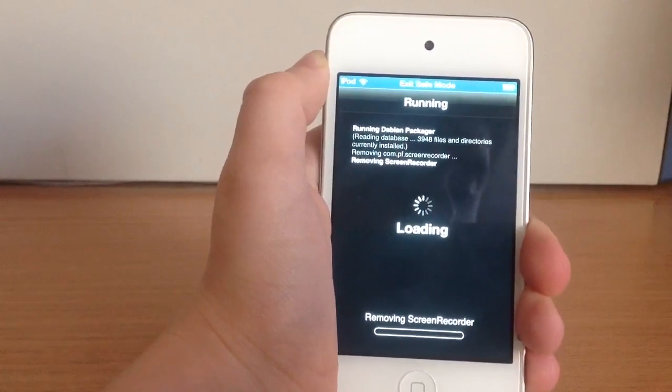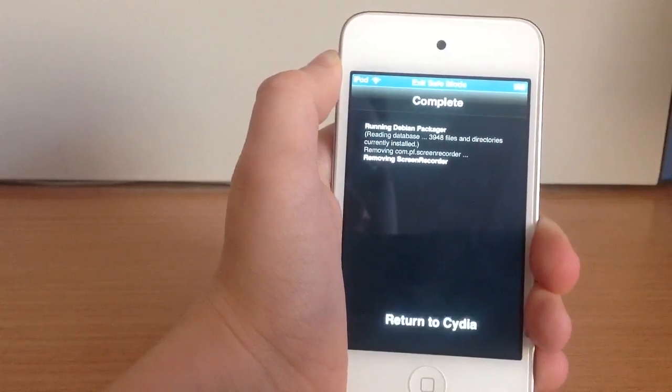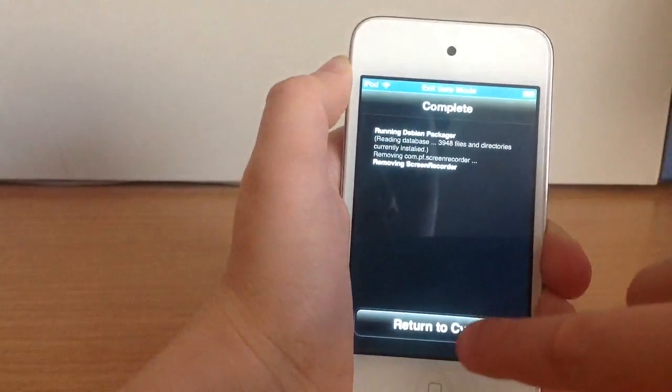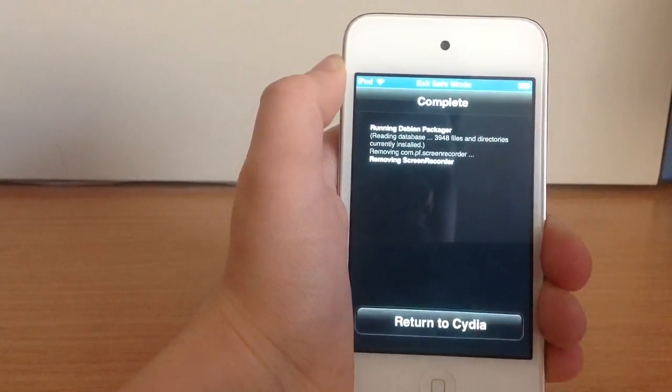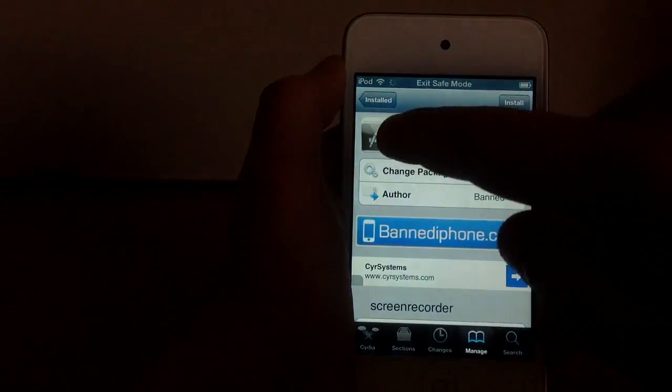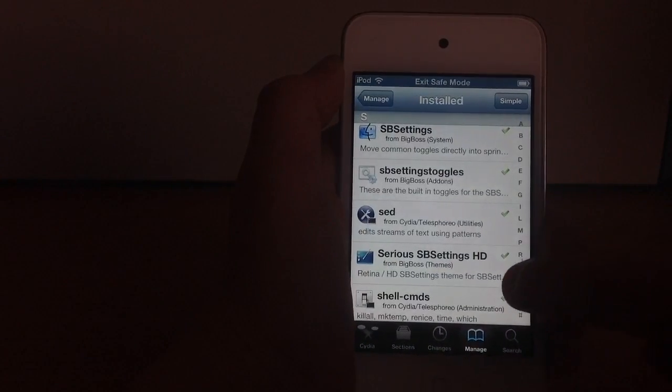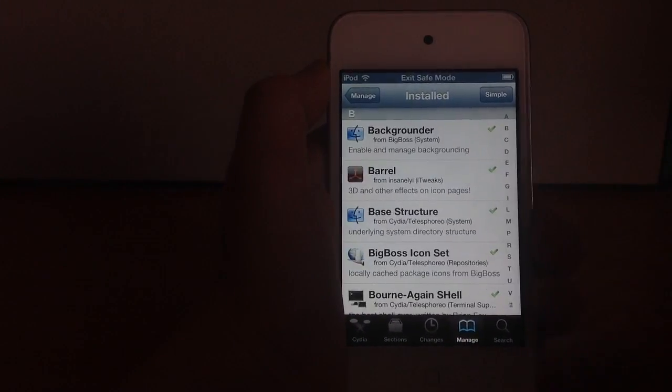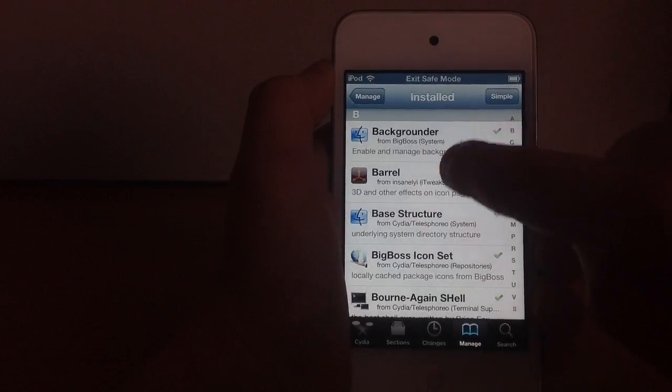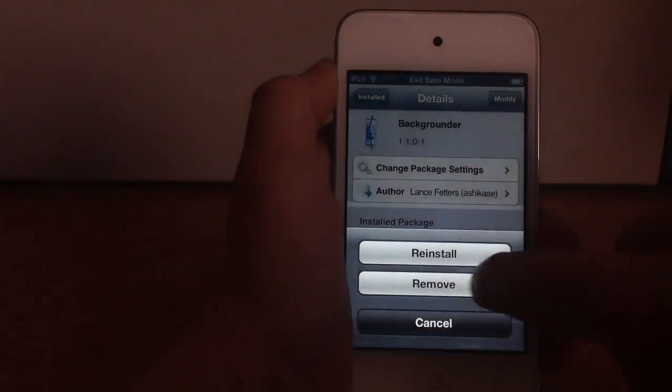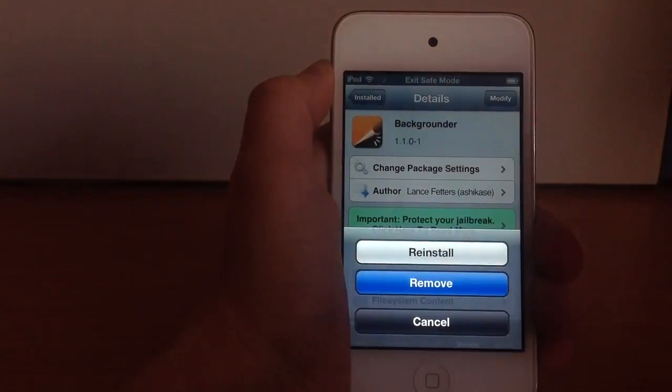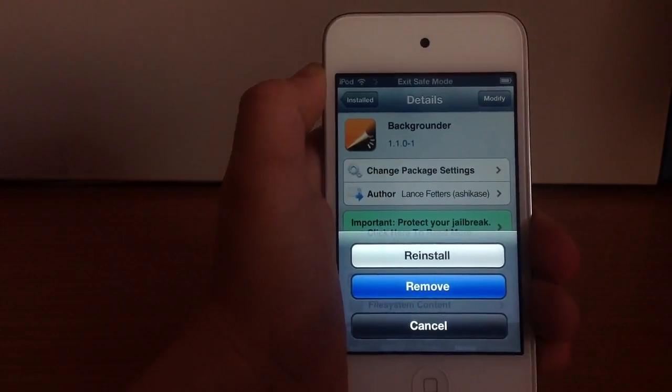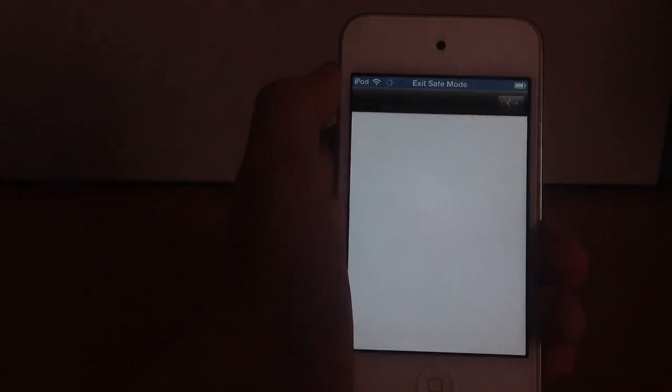So it already removed it from my device. I will click return to Cydia and then remove the other one which was called backgrounder. Search for backgrounder, there it is. Click on it, click modify, remove and wait the process to finish. Confirm.